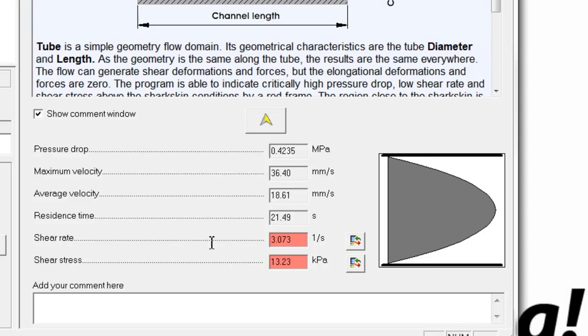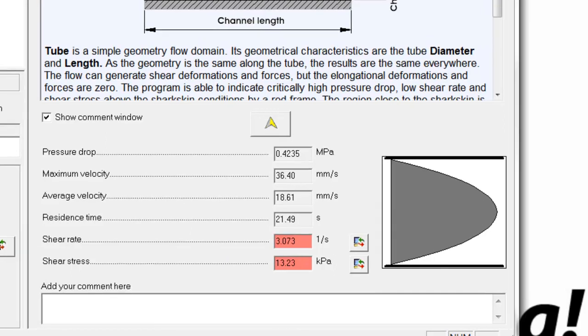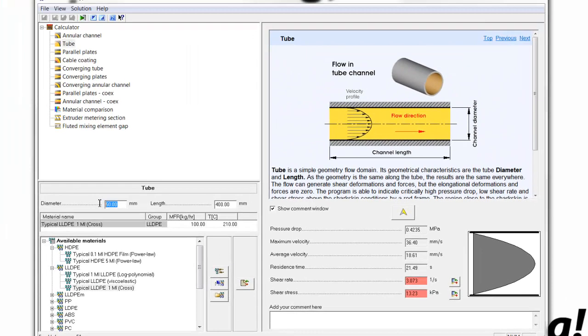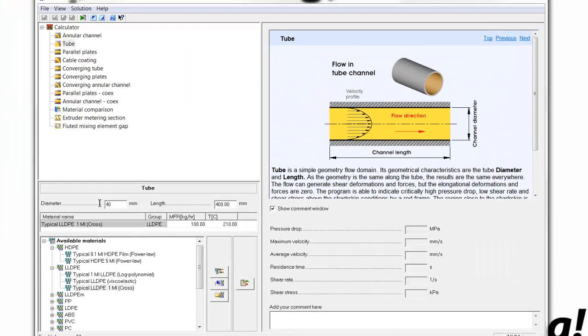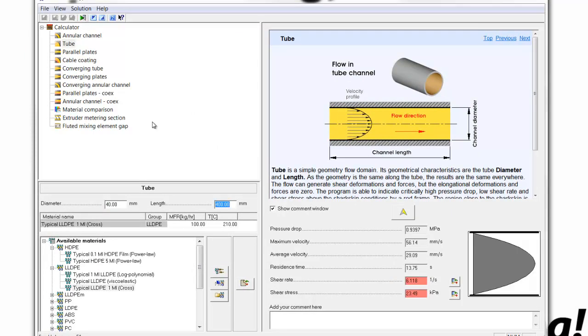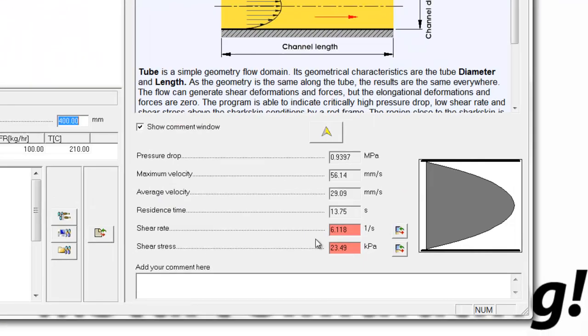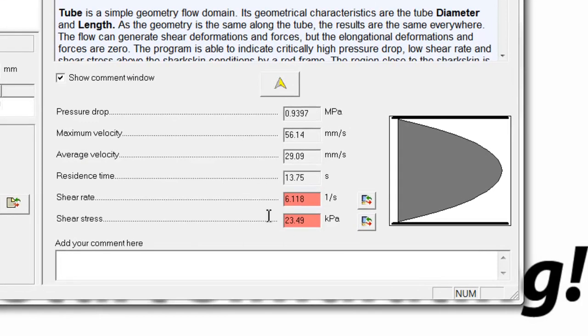So to correct this problem, we want to raise the shear stress, we might decide to reduce the diameter of the adapter and re-perform the calculation. And while we have increased the shear rate and shear stress somewhat, we haven't achieved the desired level.